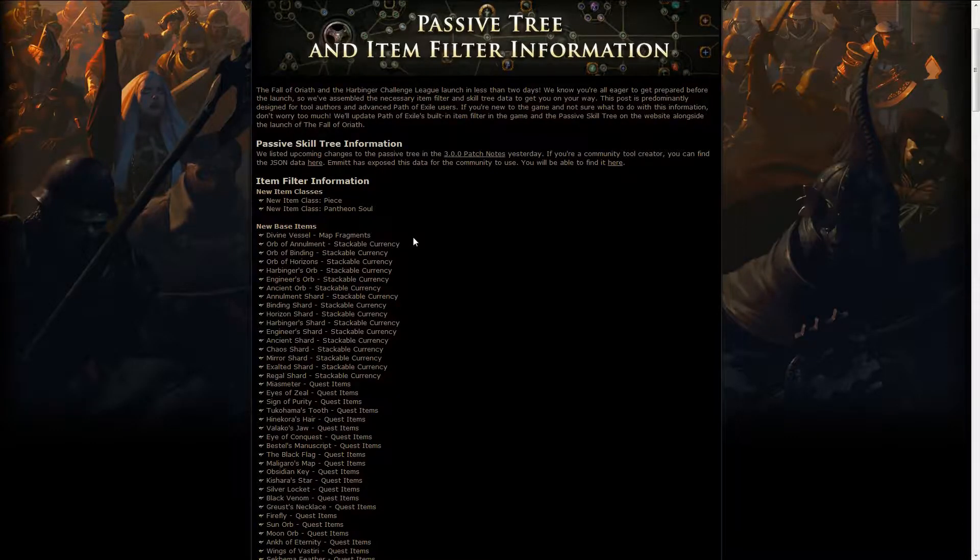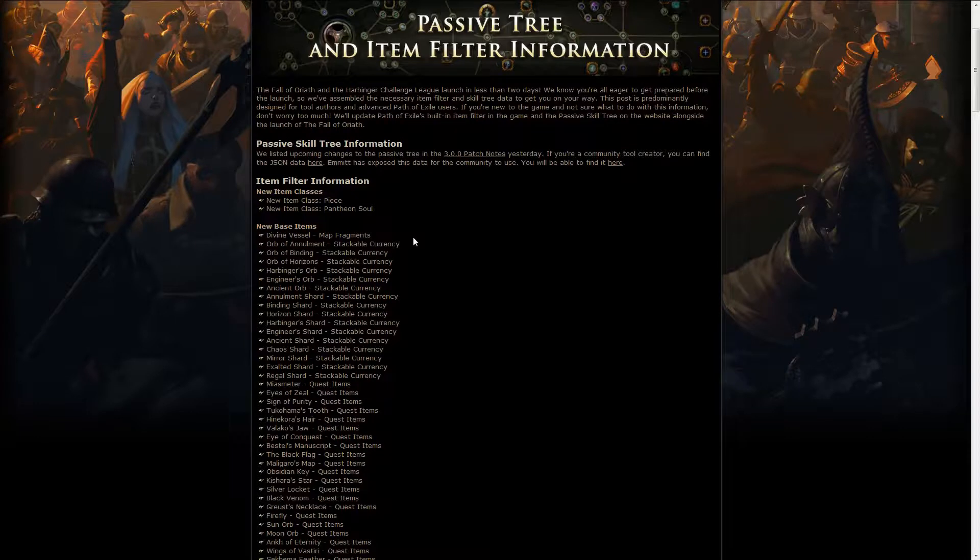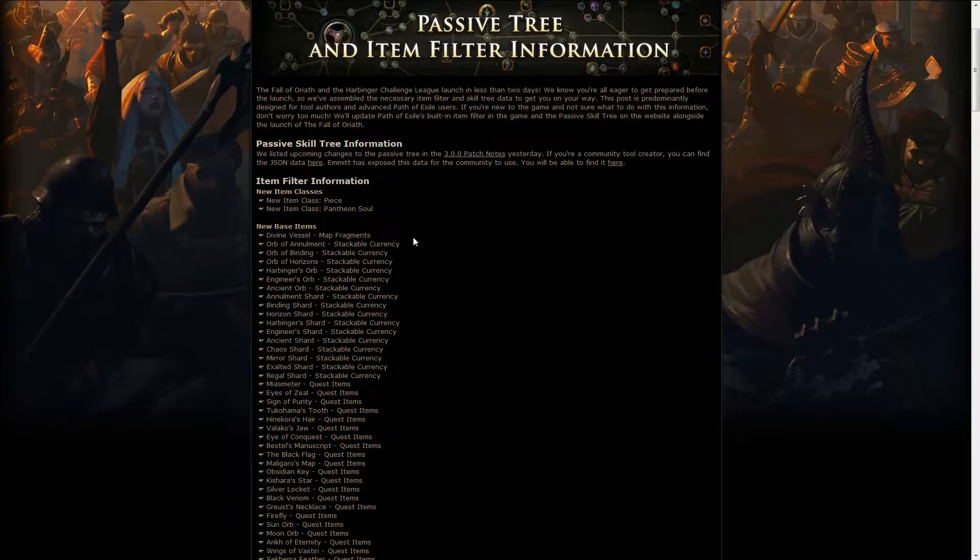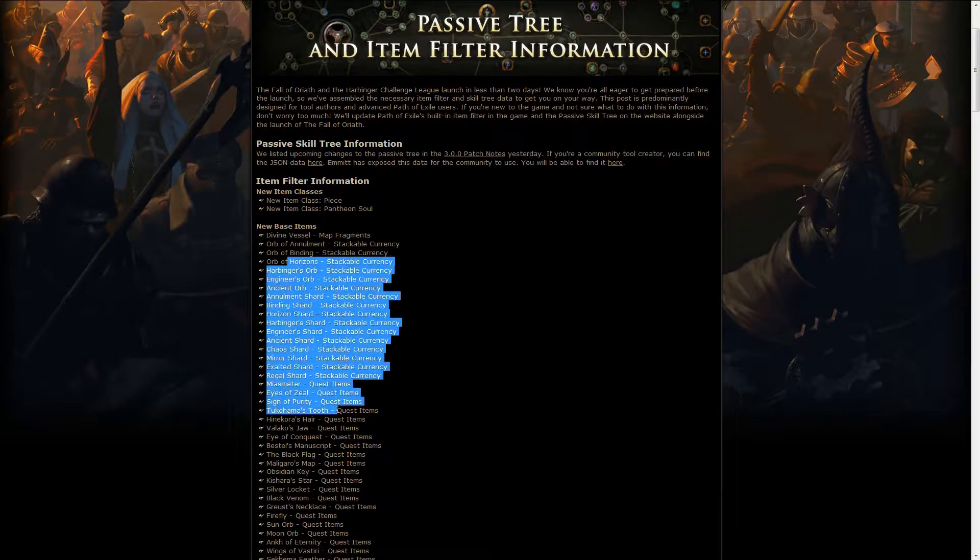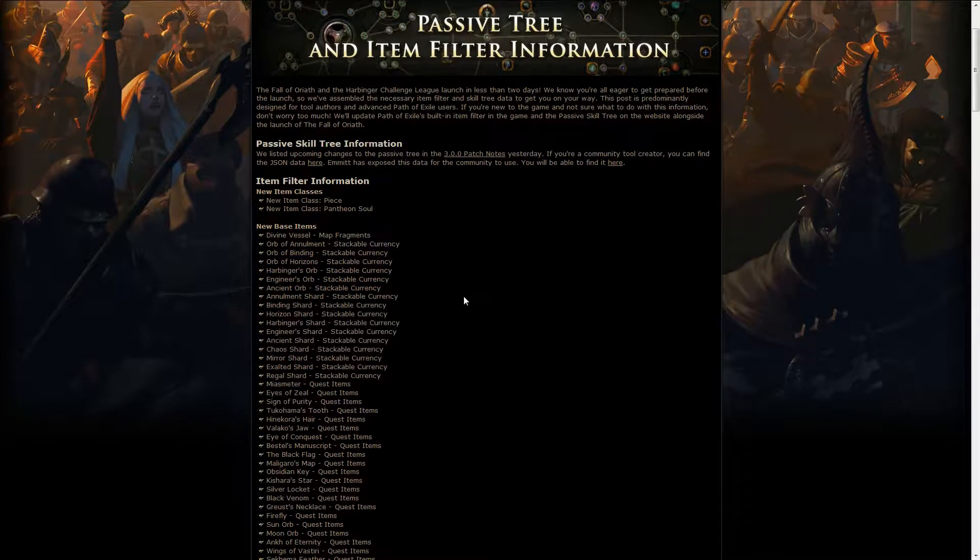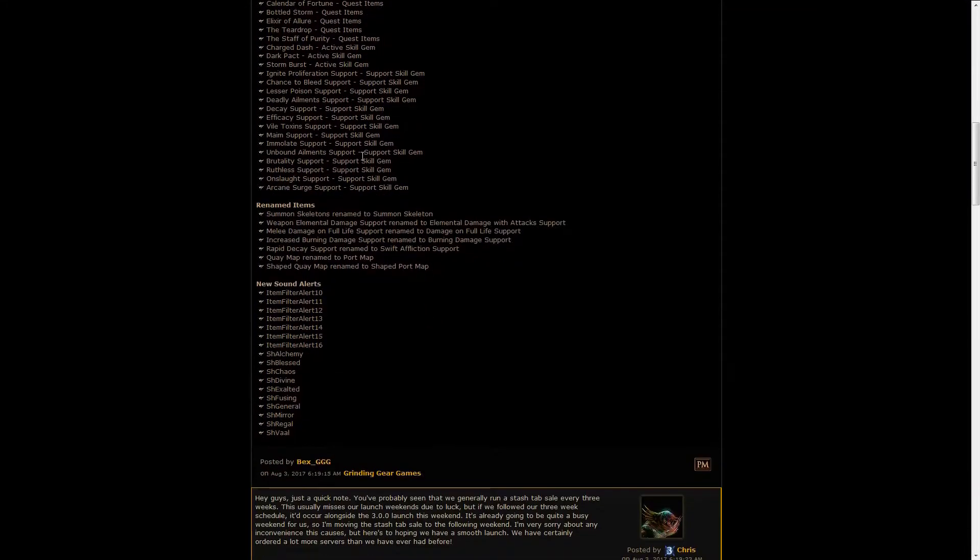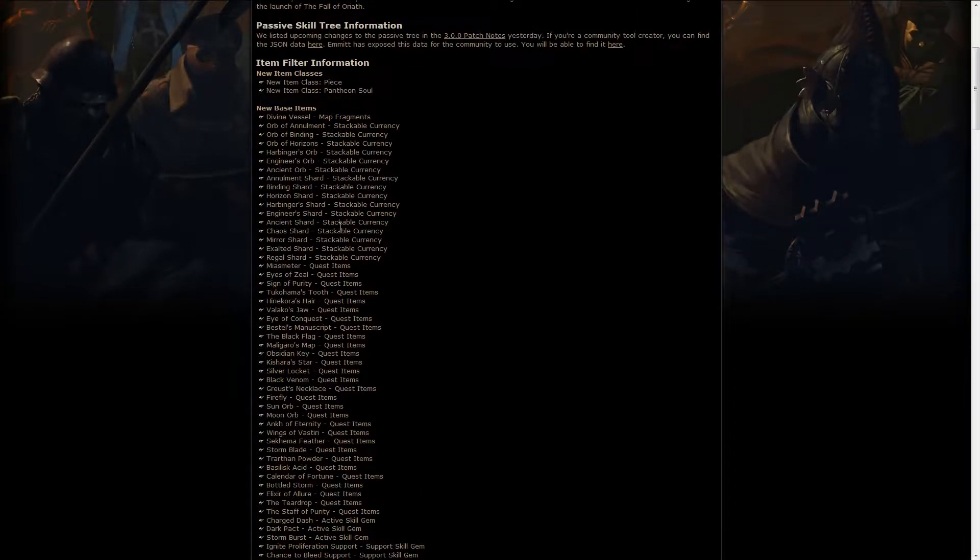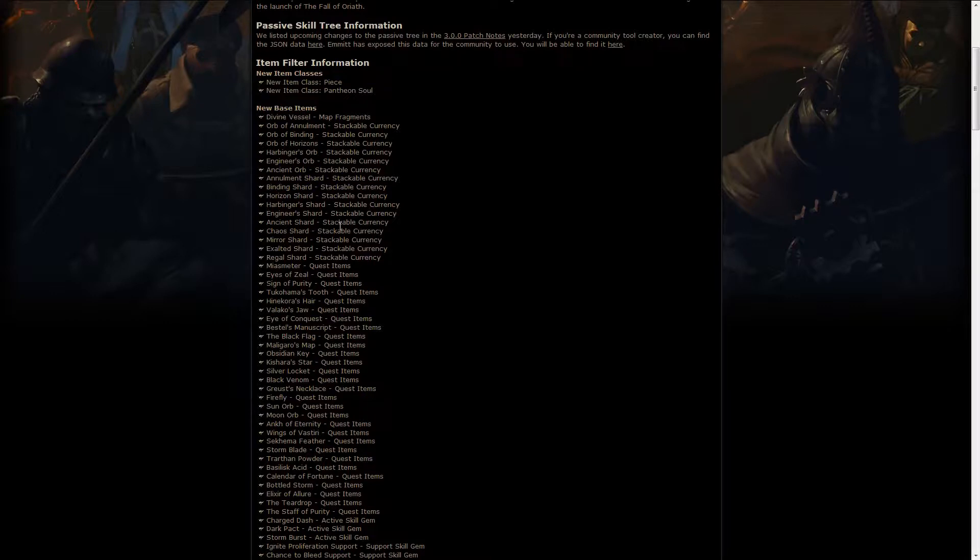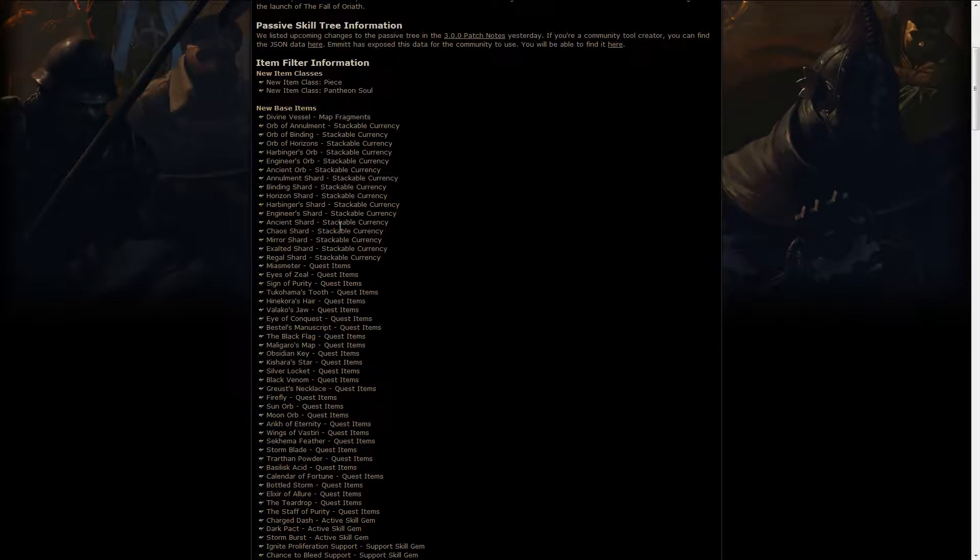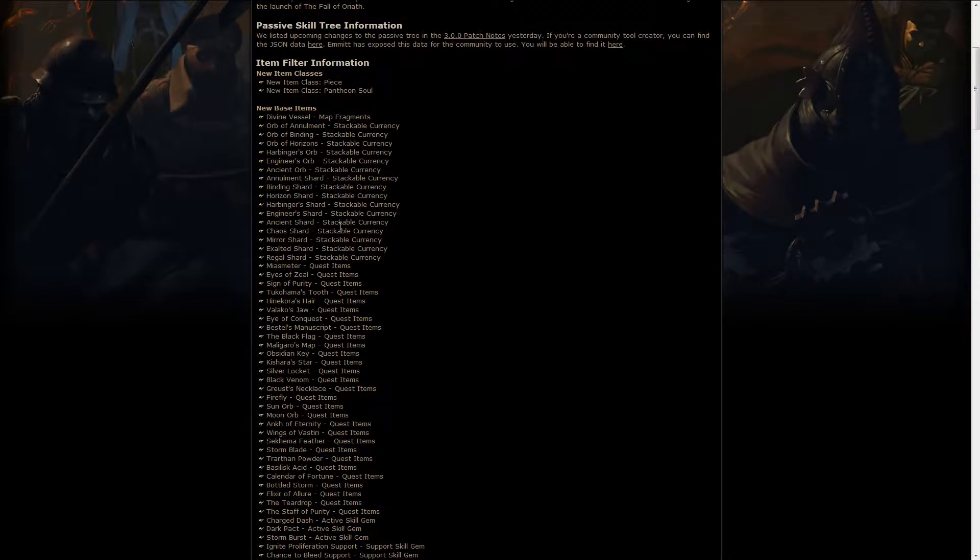Since there's new items, new currencies, and new quest items, GGG released all the information for the item filters. If you have an item filter, if you're running one or trying to maintain one, these are all the things you need. Be sure to check those out if you don't want to miss any of the good items. You can also use the standard filter. I've been using that for a while, and I find it pretty damn useful. It works much better than I actually expected.